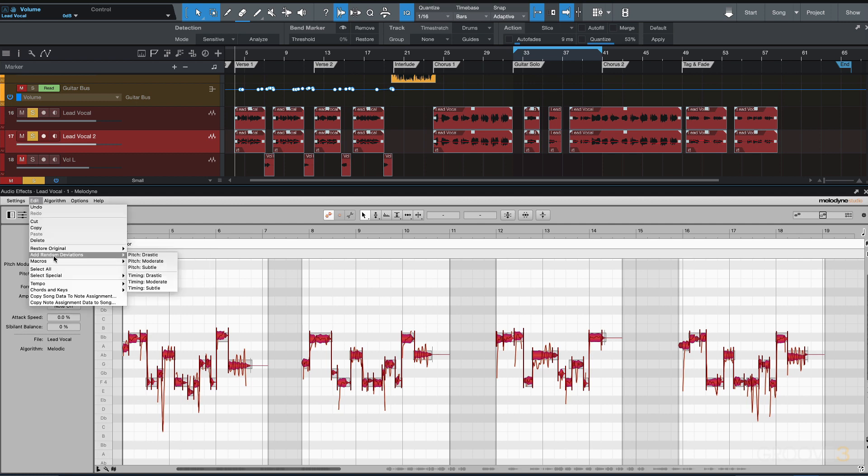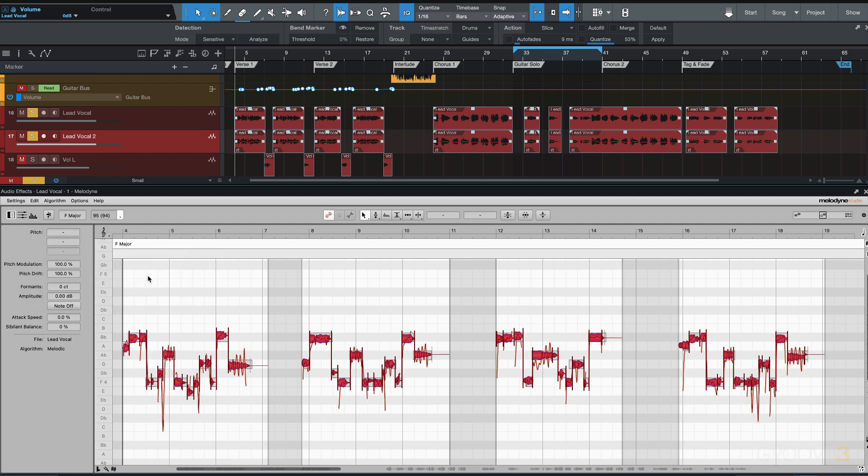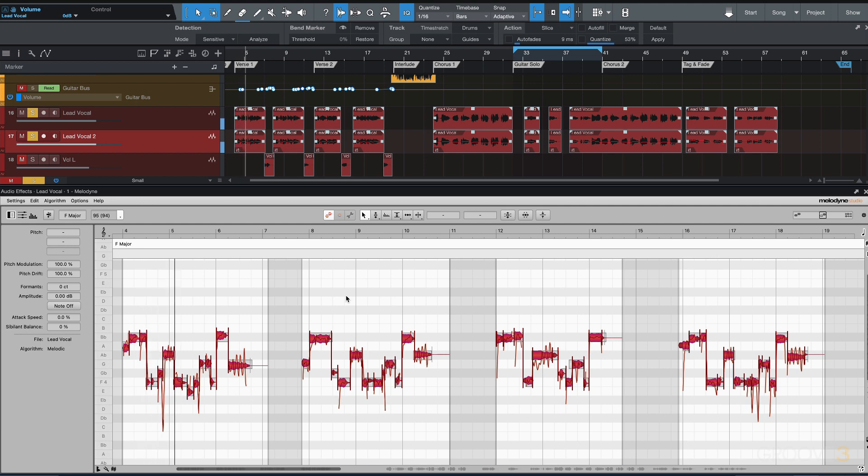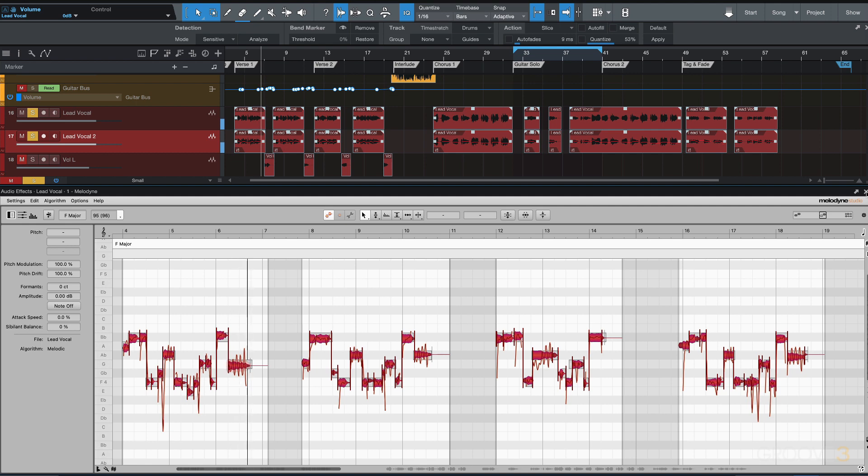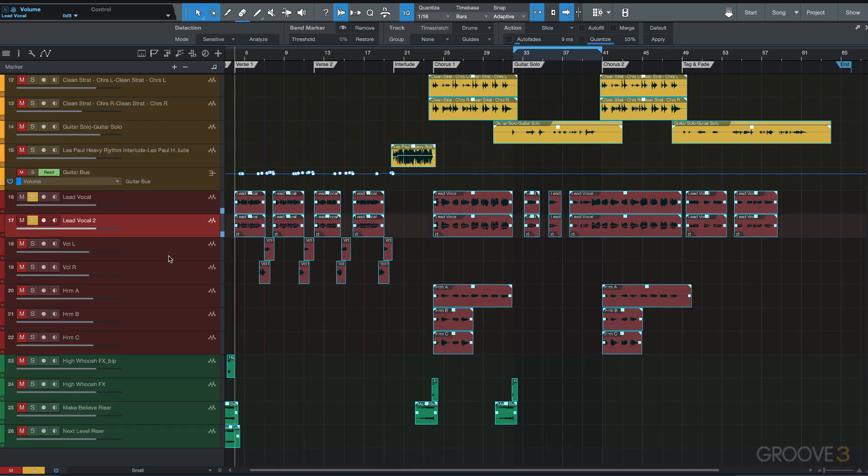I'm going to do the same thing for timing. Some subtle timing differences will make it more random and different. All right, that's sounding good. I need to blend it to taste and work with it a bit more, but that's what I'm looking for.